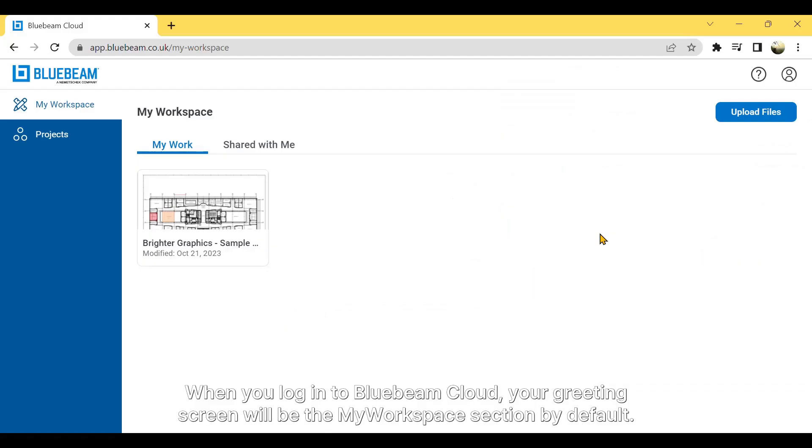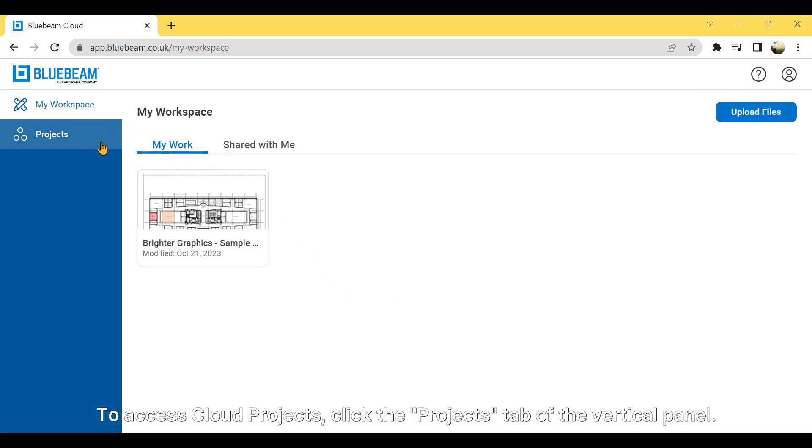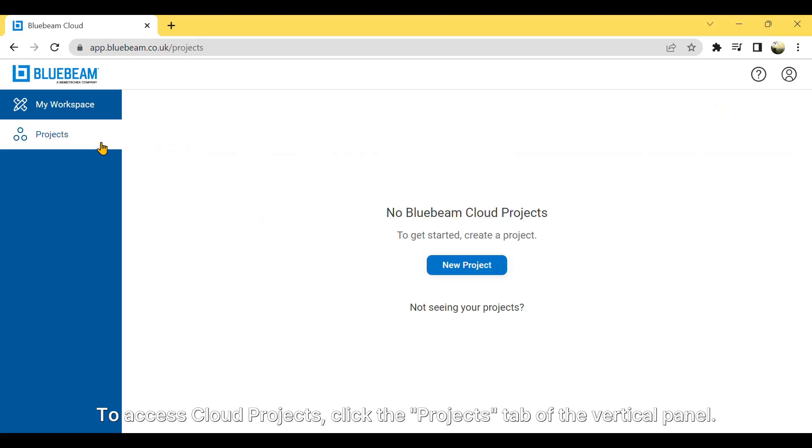When you log in to Bluebeam Cloud, your greeting screen will be the My Workspace section by default. To access Cloud projects, click the Projects tab of the vertical panel.